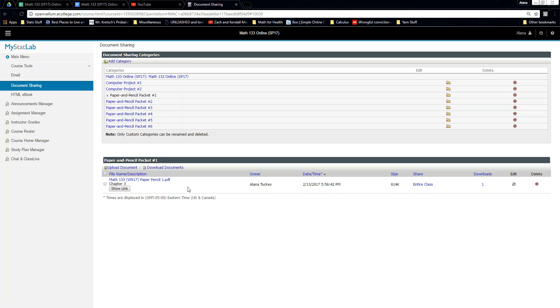The file name should be your name — something like 'John Doe Packet One' or 'Susie Q Packet Two.' That's what it should have as your file name.